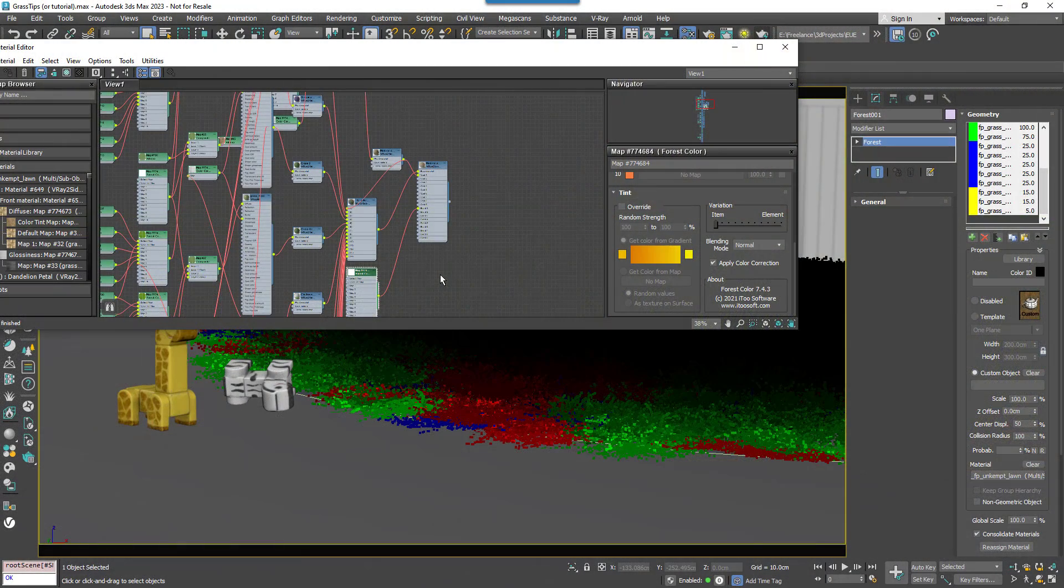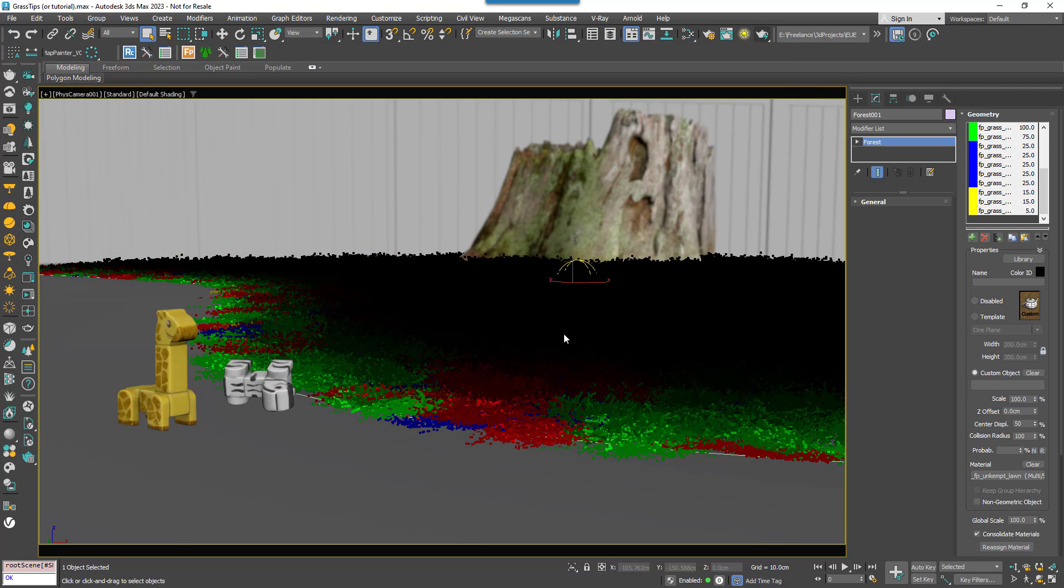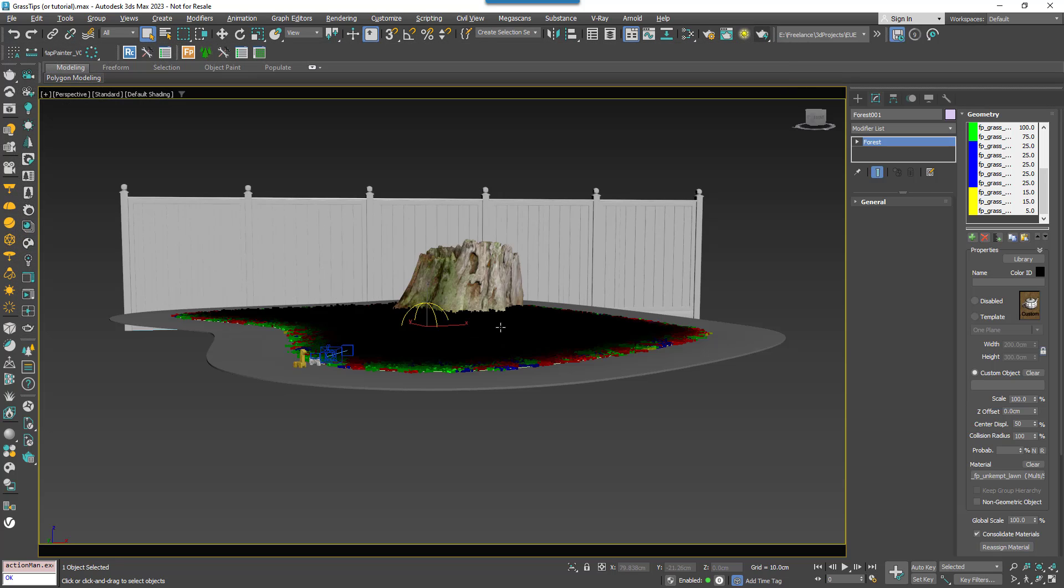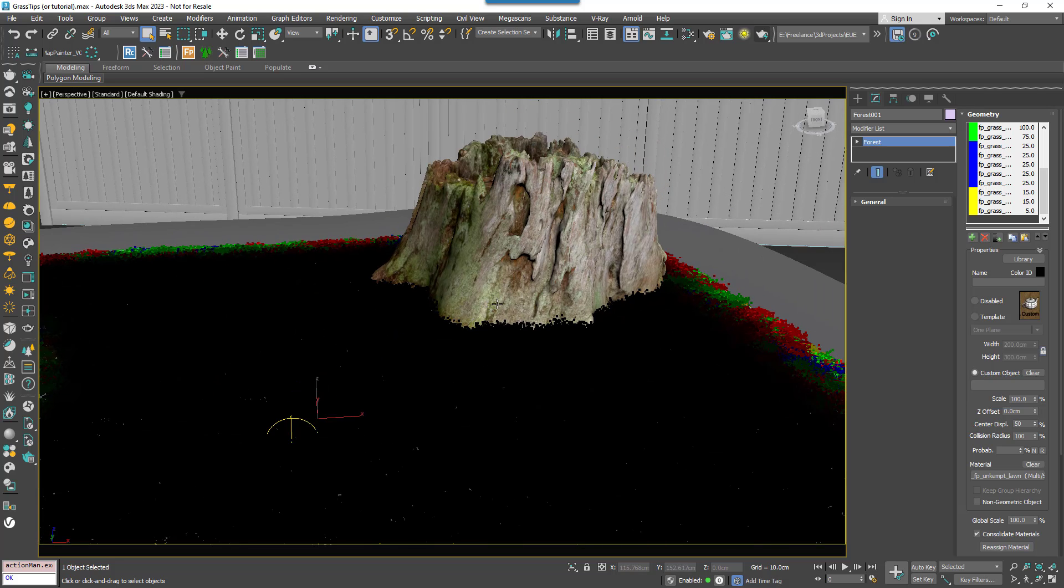Now let's add one more thing before we finish this tutorial. In the middle of this grass is an object. Typically in real life this wouldn't be so easy to mow around and so the grass would often be longer in this area.